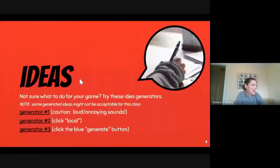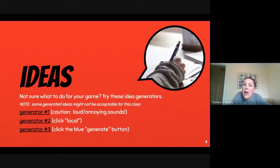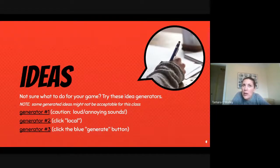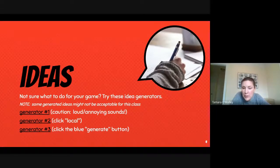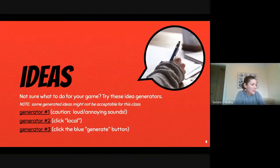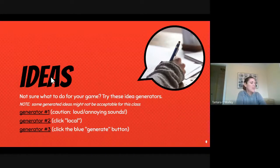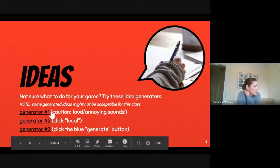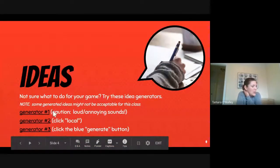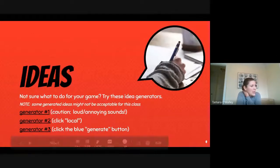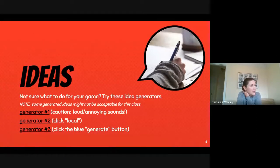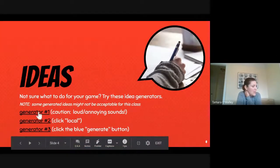Next, so if you are not sure what in the world you might do for your game, don't worry, I have some ideas for you. This first generator, I think I have my sound muted, but beware it has very annoying loud sound effects that go along with it.